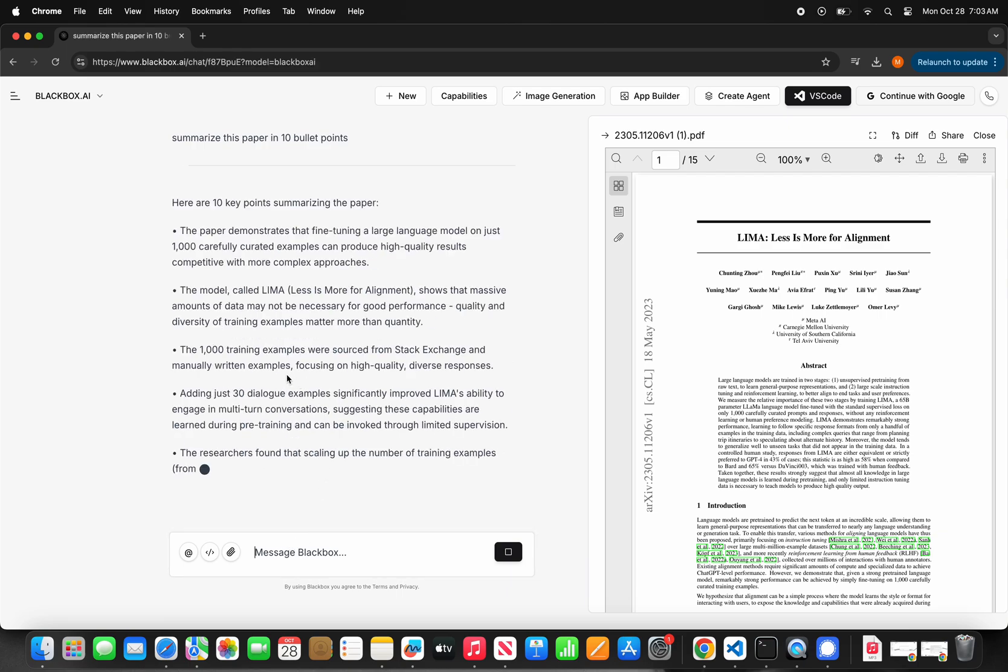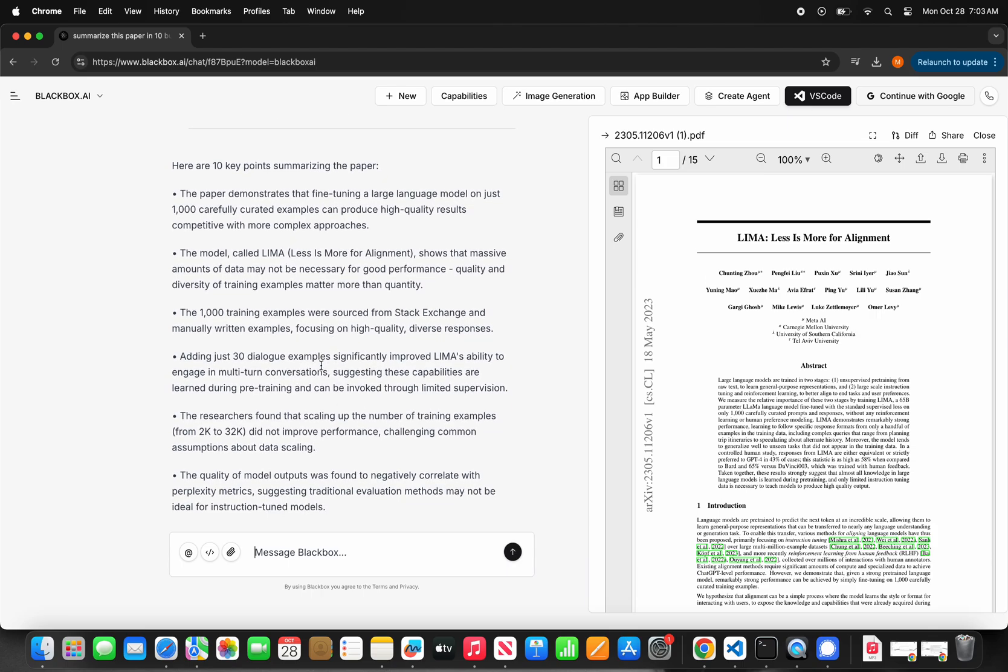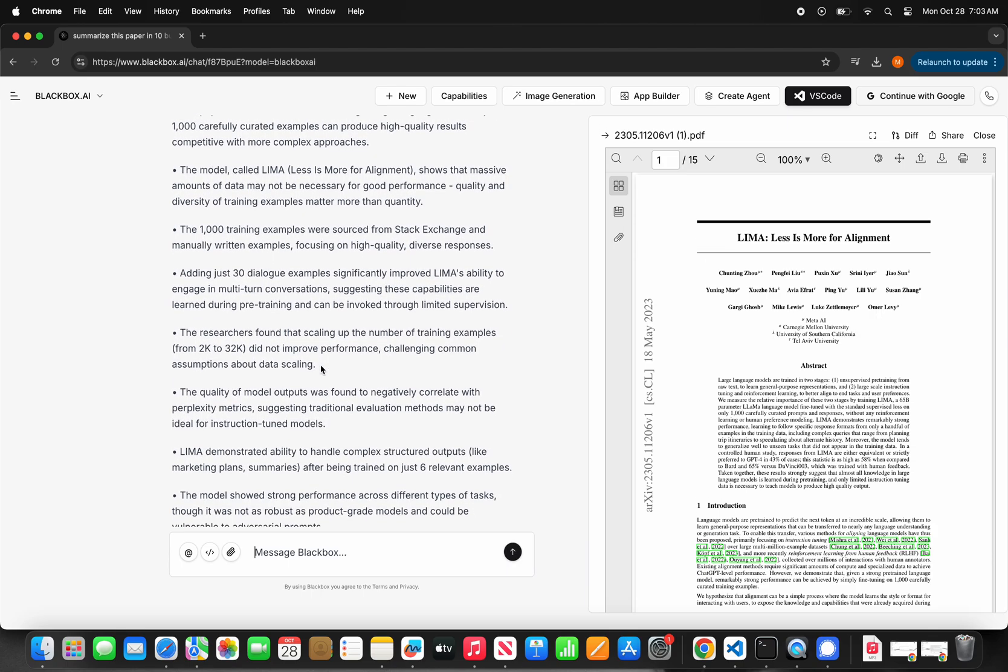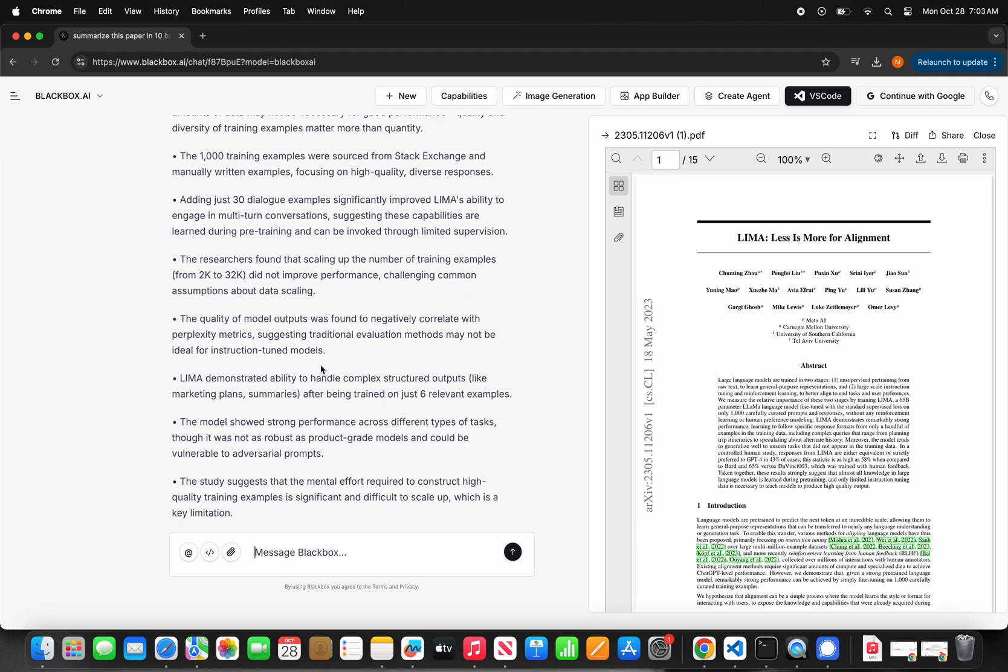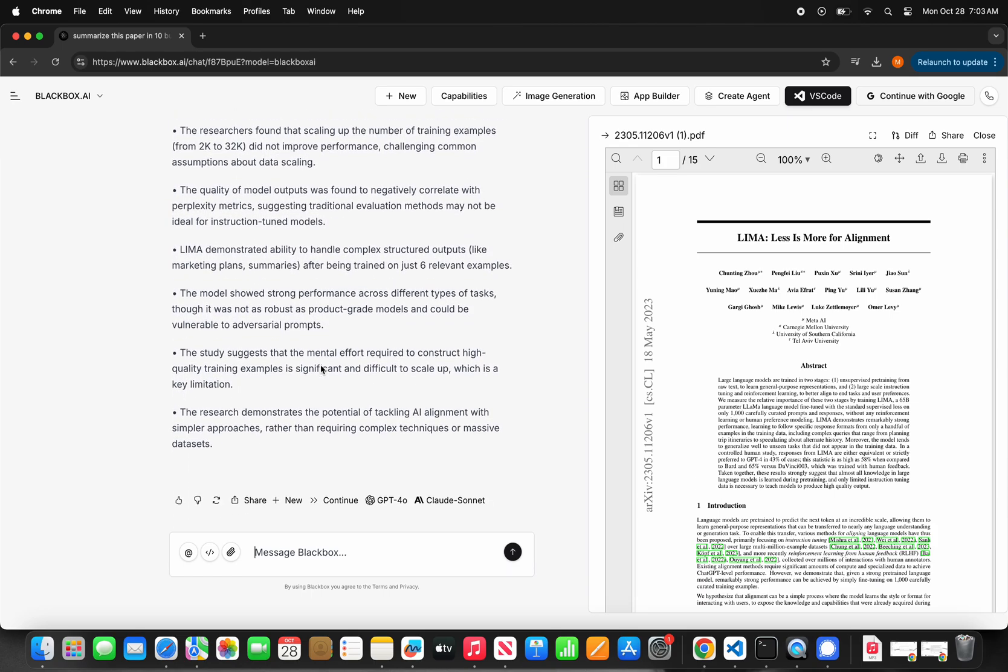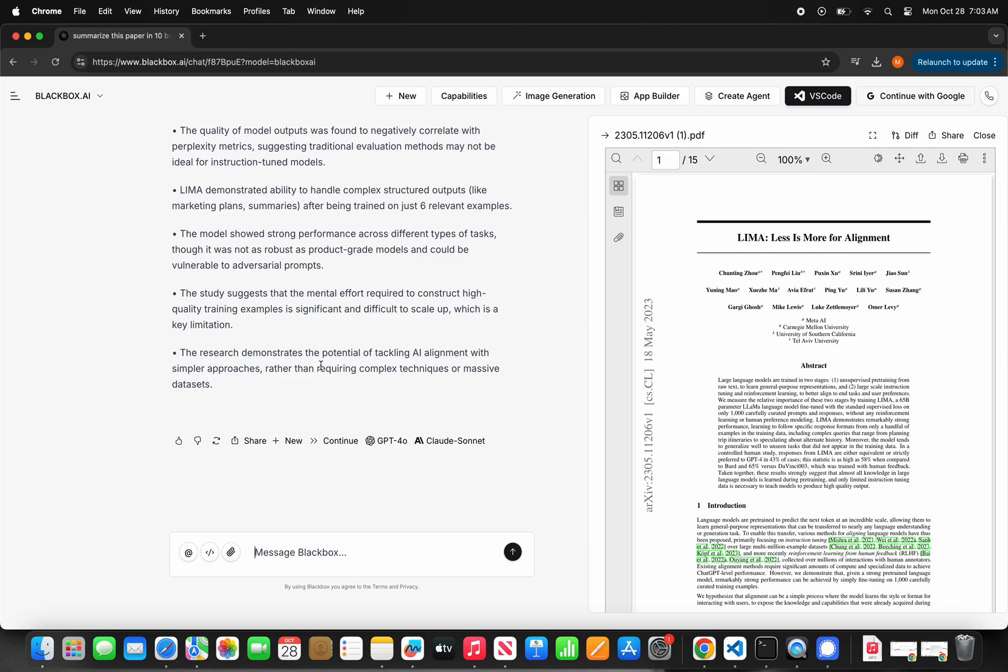This makes it easy for you to chat with Blackbox and at the same time navigate through the document you are working on. As you can see, Blackbox generates a concise summary that allows me to get a good understanding about the paper that I have to read, and just as I asked it, the summary is in 10 bullet points.